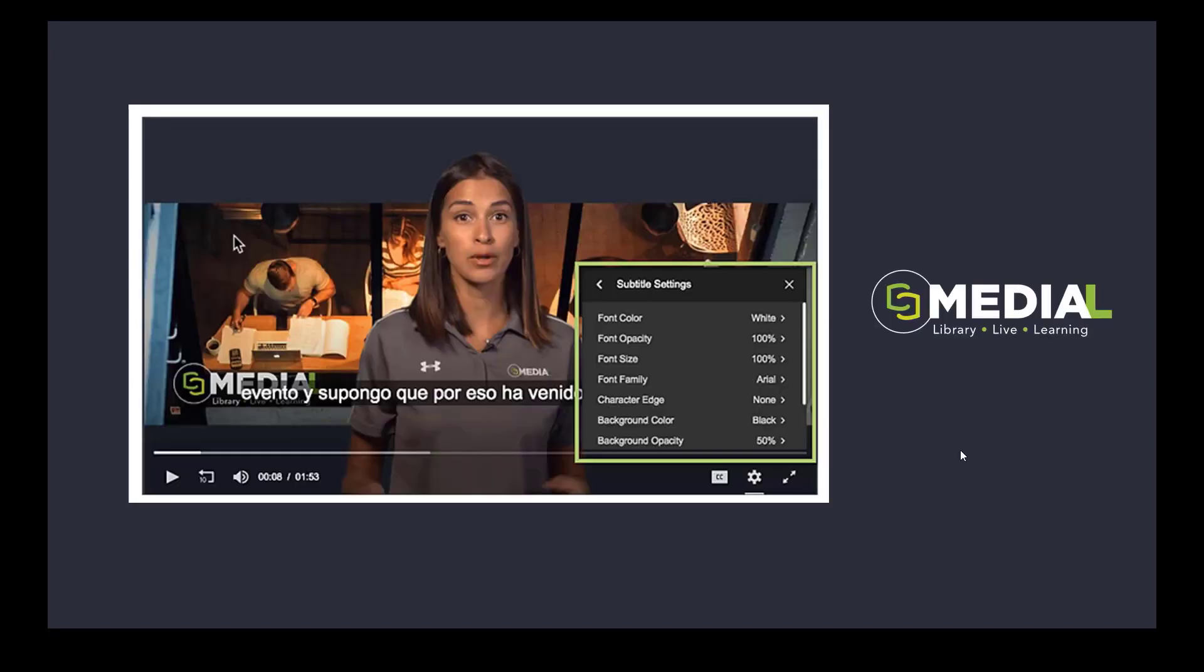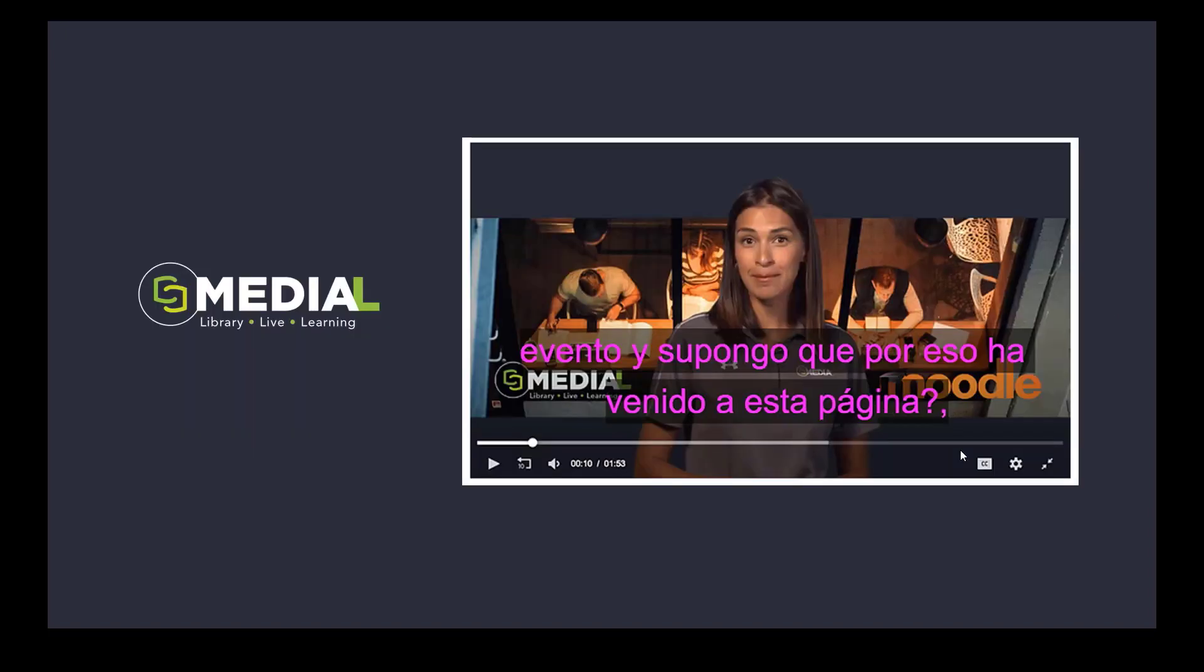Once the captions have gone into Medial, our player has a variety of different options where we can configure the font color, size, etc., even the background color or background opacity of the captions themselves. So you can end up with some results that are very good for people who might be partially sighted, etc.